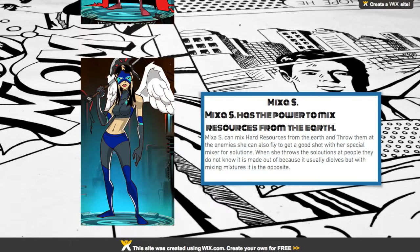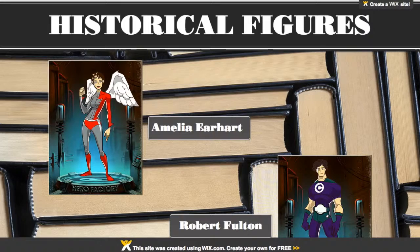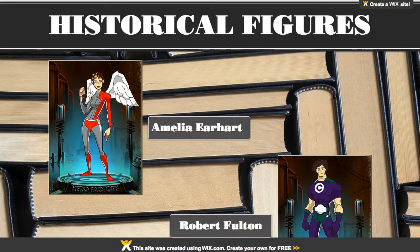I think the Hero Factory works great with science, and it will take some creative thinking to make it work with other subjects. But let me offer a couple of ideas — could the students use it to review and internalize historical figures?